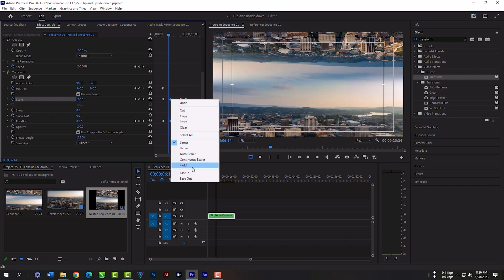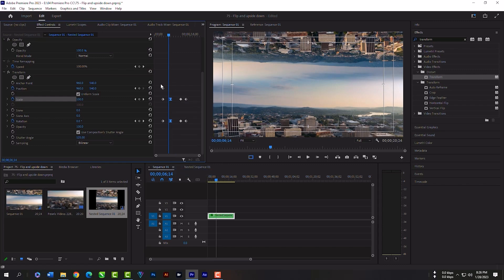Now you can select each keyframe and add ease in or ease out effects so that your motion looks smooth.